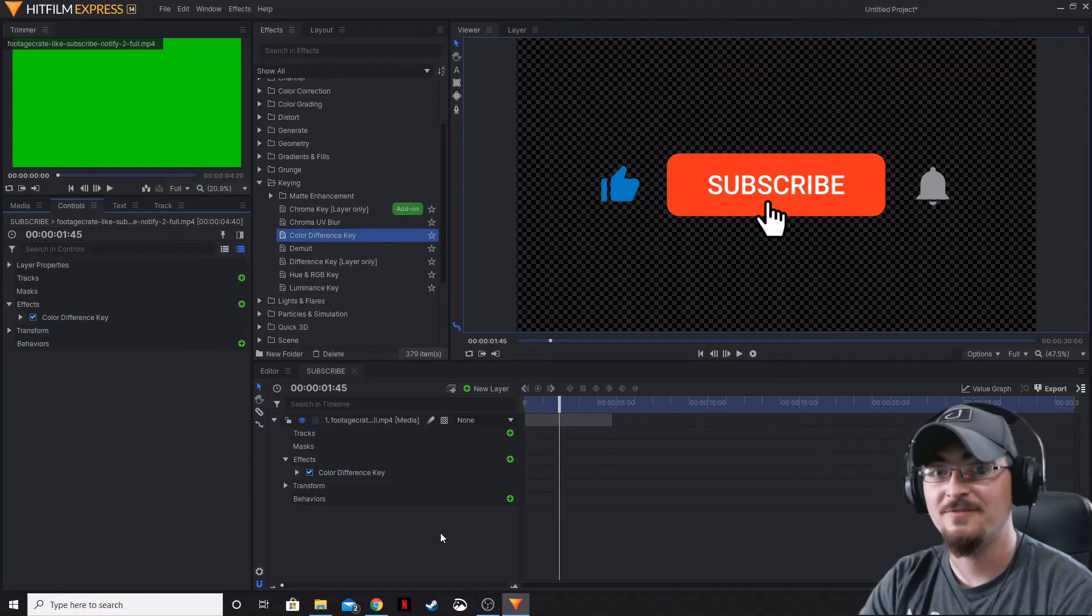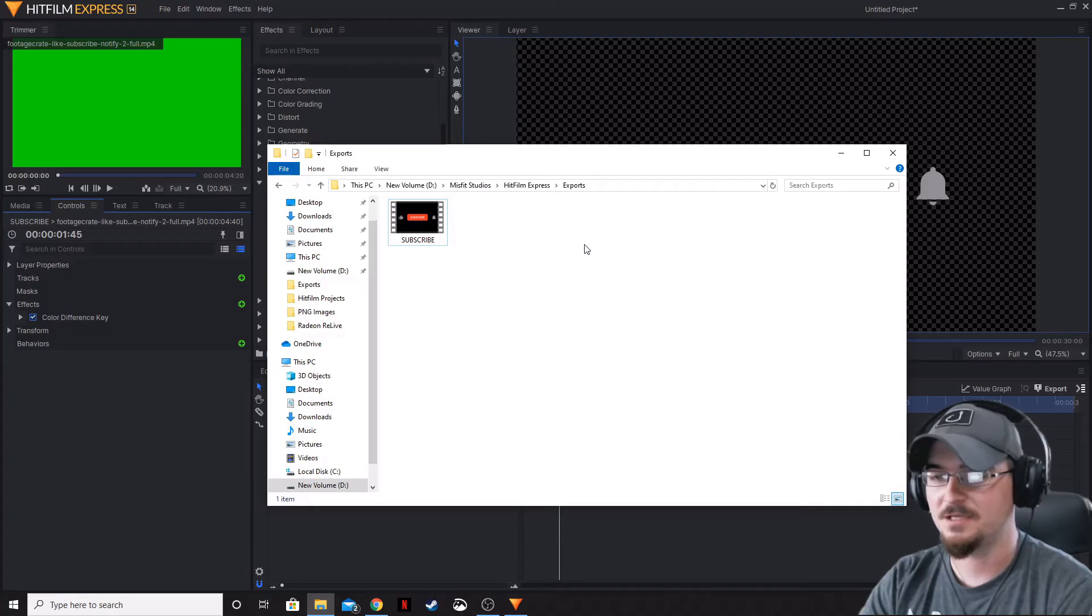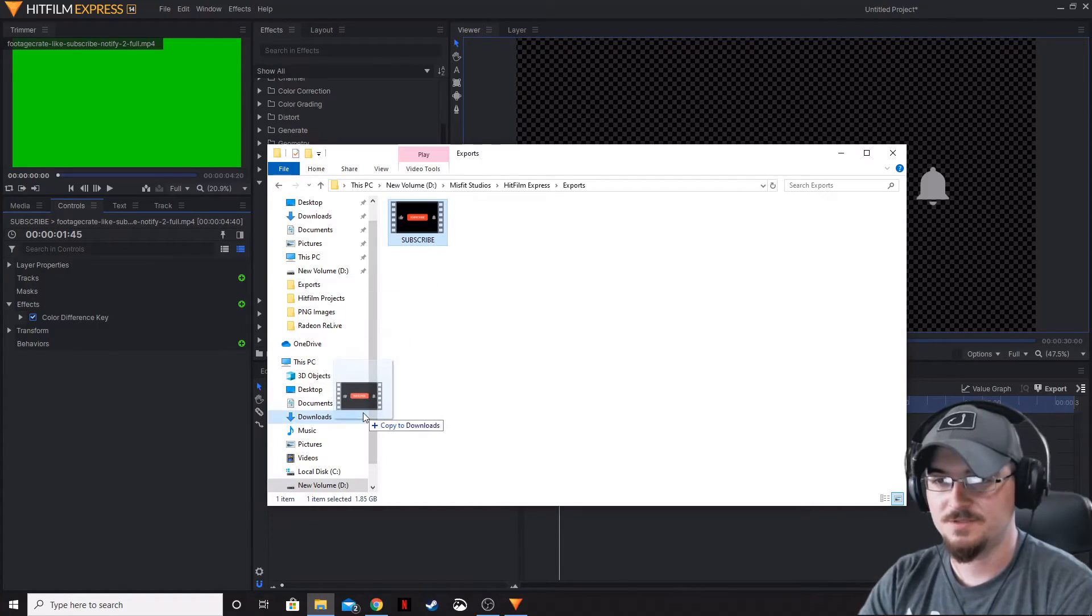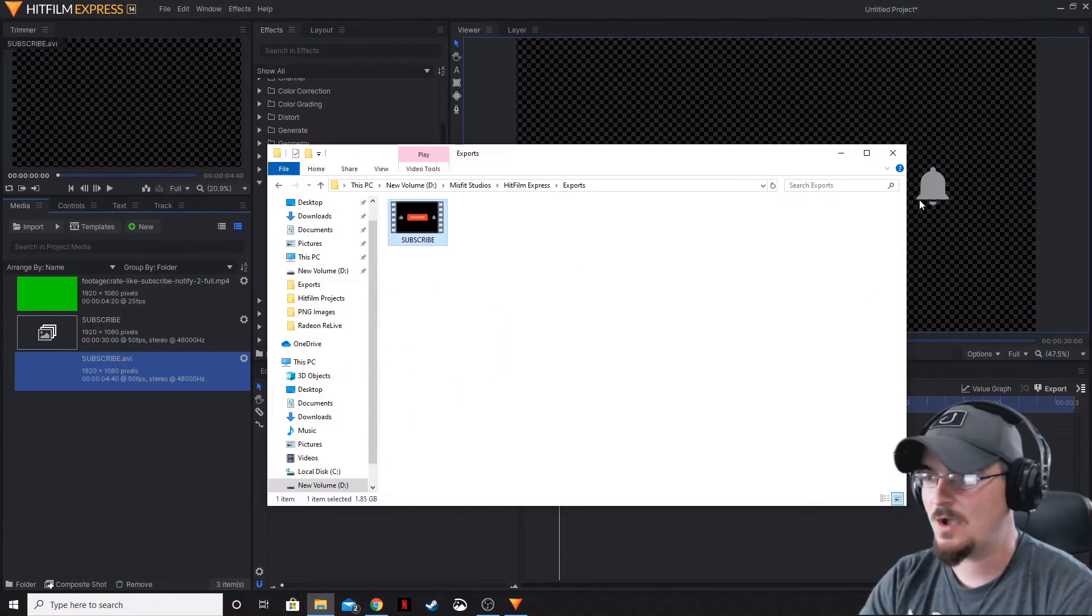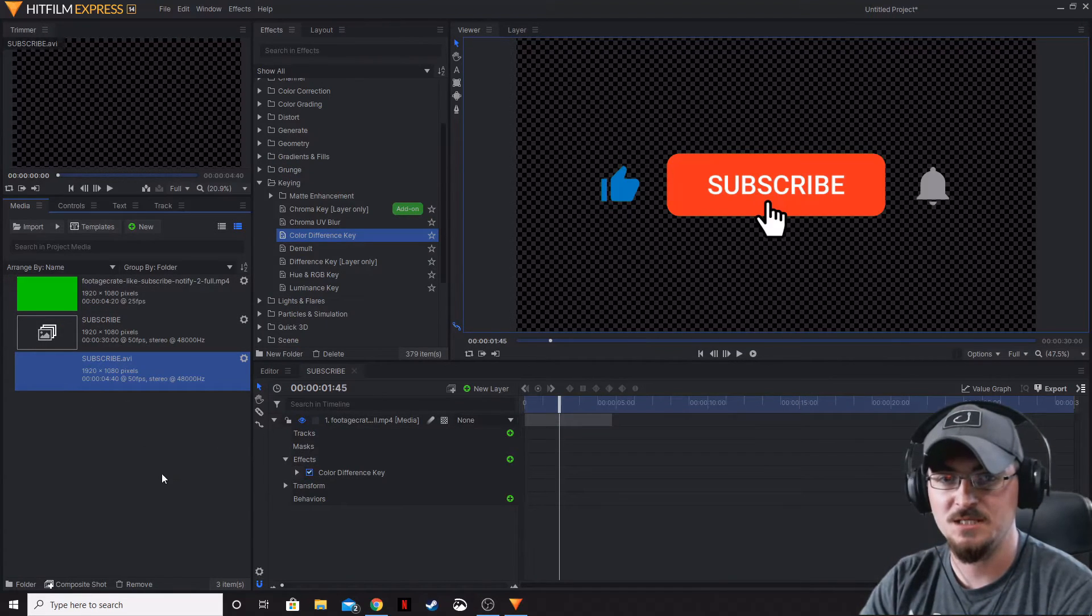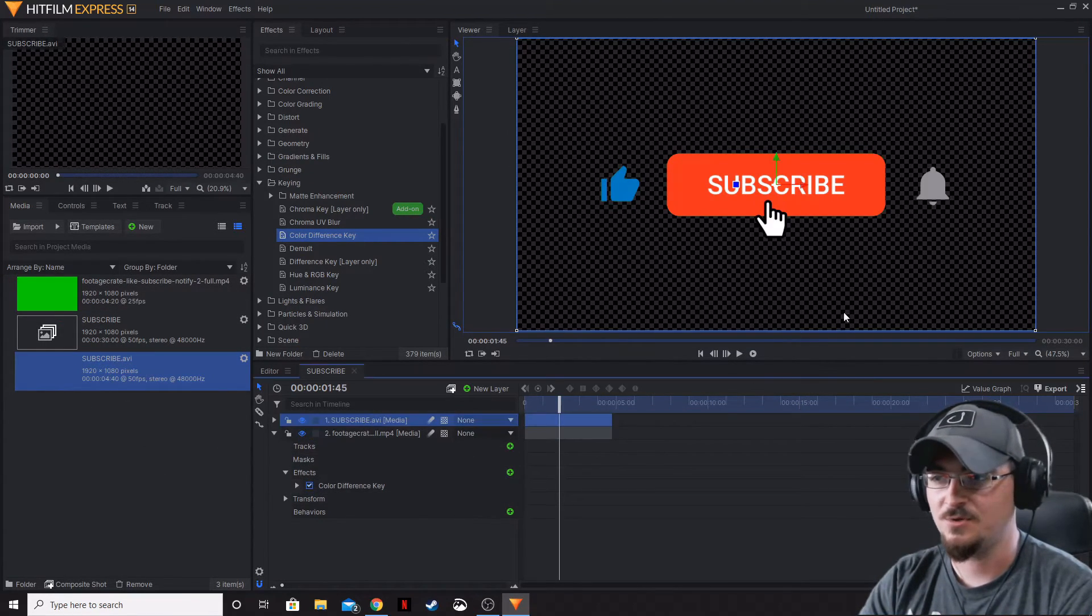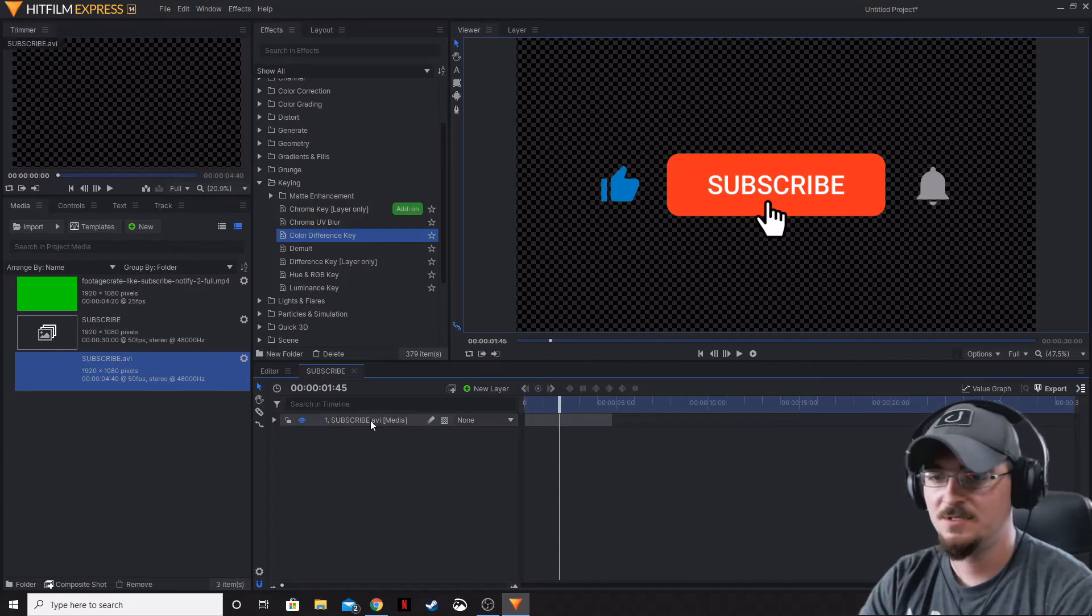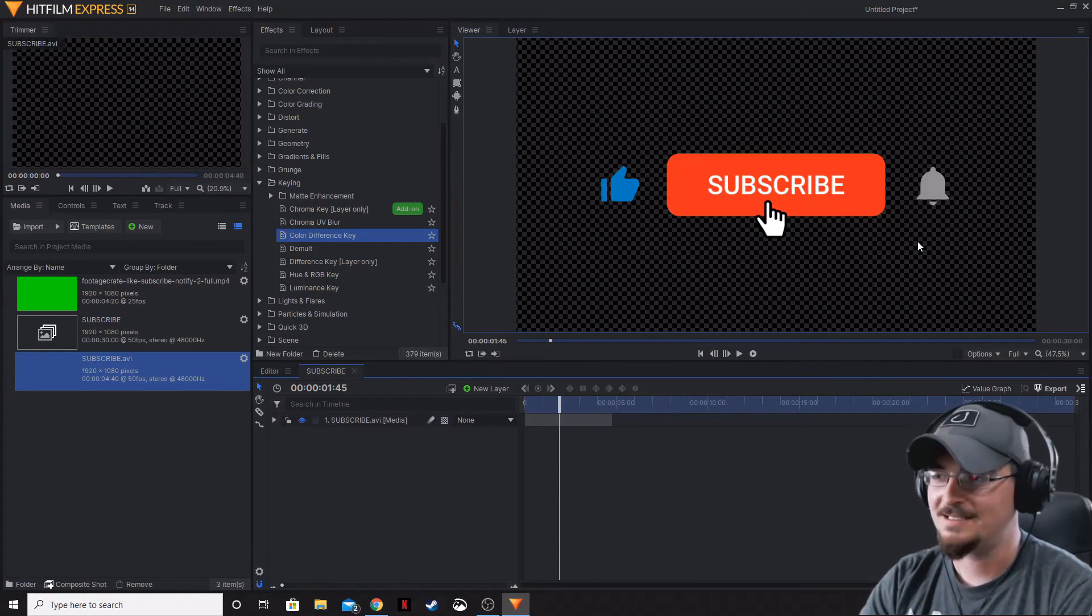Now that export is finished, let's open the file where that export went. There it is. Let's drag that into our imports, here into our media.